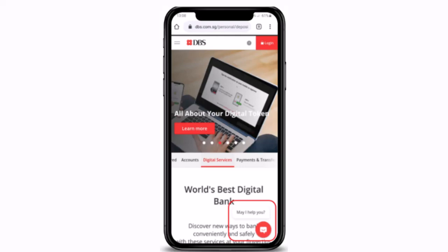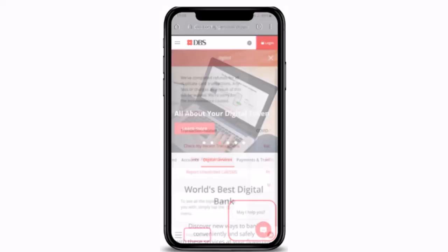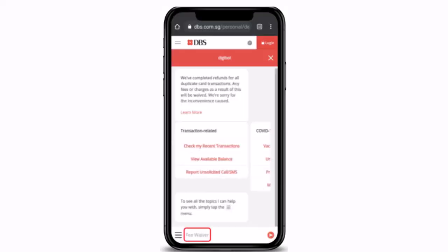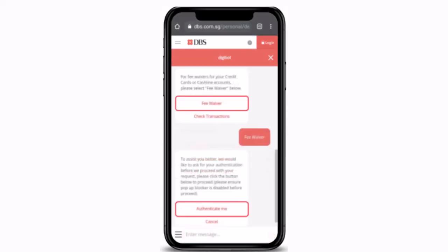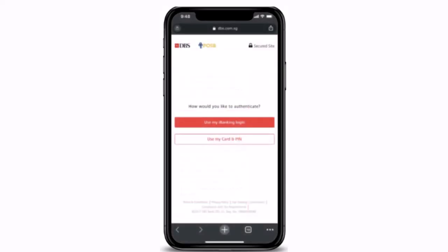Once you're on the page, click on the bolt icon located at the bottom right corner, which will take you to another page. Tap on 'fee waiver' into the chat box. On the next page, tap on 'fee waiver' followed by 'authenticate me', which is at the bottom. Complete the authentication using either your iBanking login or your card and PIN information.